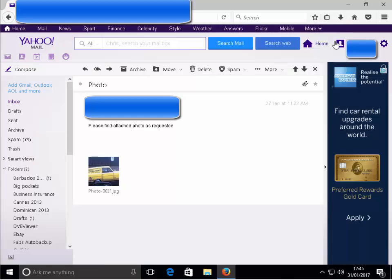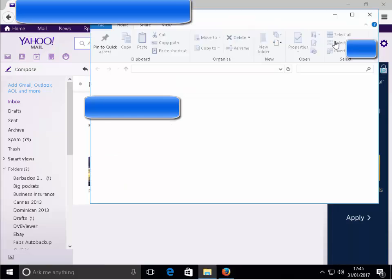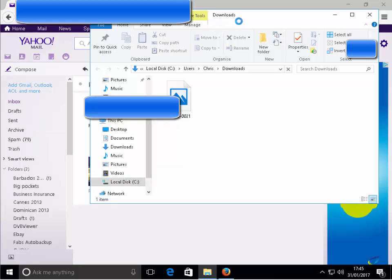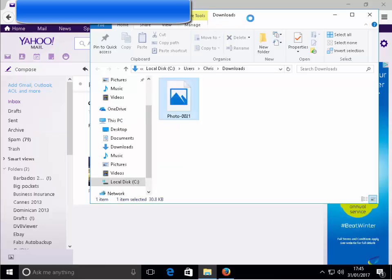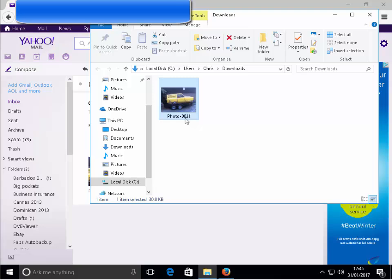That then will open our downloads folder and you'll see there photo-0021, which is the name of the file that I've just downloaded.